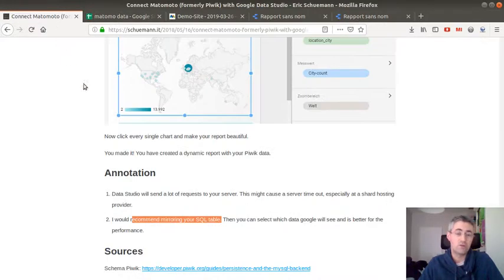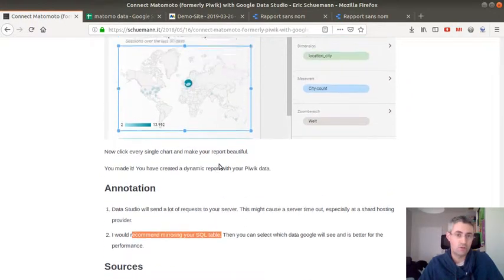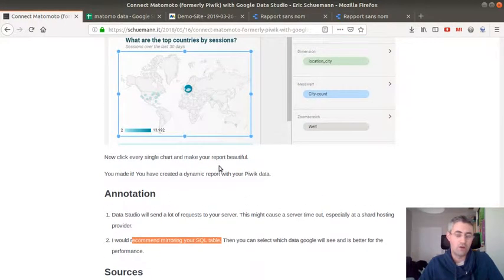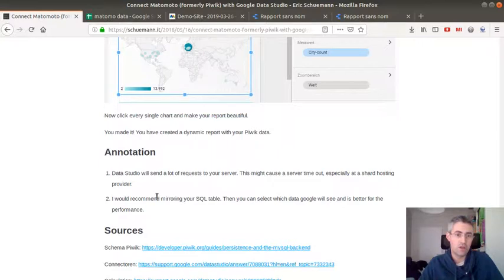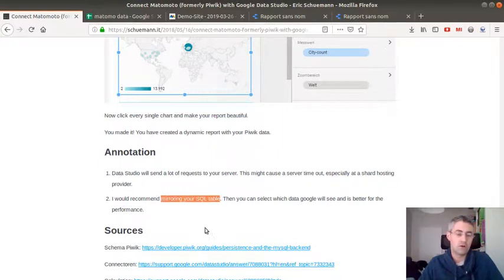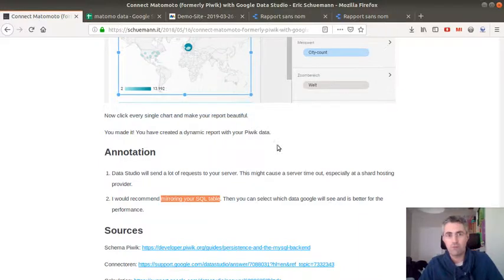It's just that this one is a bit more technical, because if you don't want to kill your database, you will need, as mentioned here, to mirror your MySQL database in order to have one query for the Data Studio and one that you leave in peace in order to collect the data from Matomo.